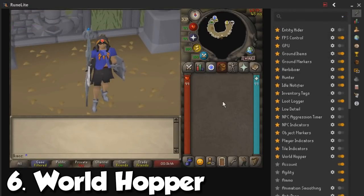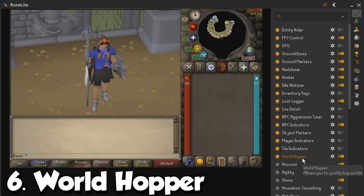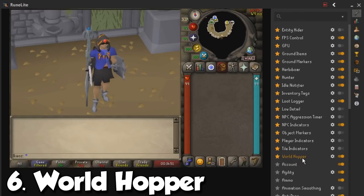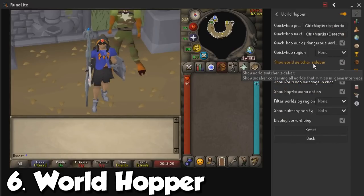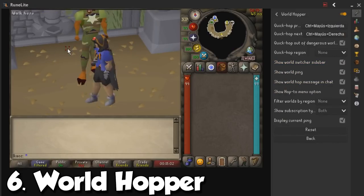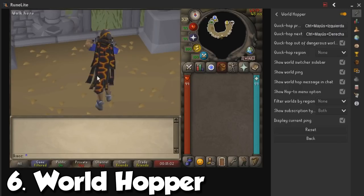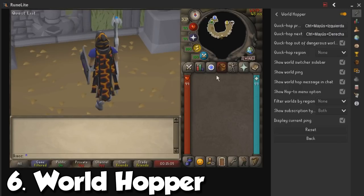Coming in at number six, my next favorite plugin is going to be the World Hopper. It allows you to quickly hop worlds, and right away it may not sound like a very useful thing, but if you open the settings you will be able to see that it is going to give you a world switcher in the sidebar. Thank you very much, random event? No, thank you. Okay, I can flex my infernal cape — very nice.